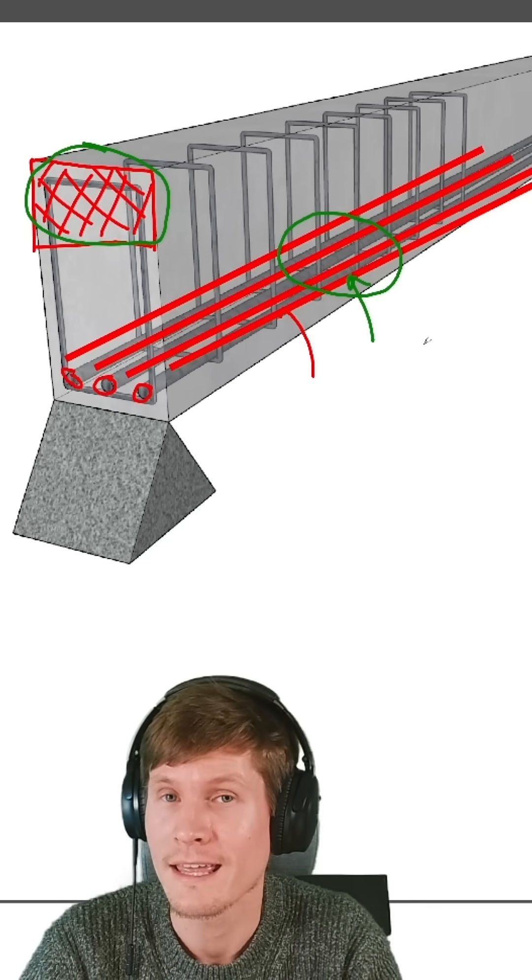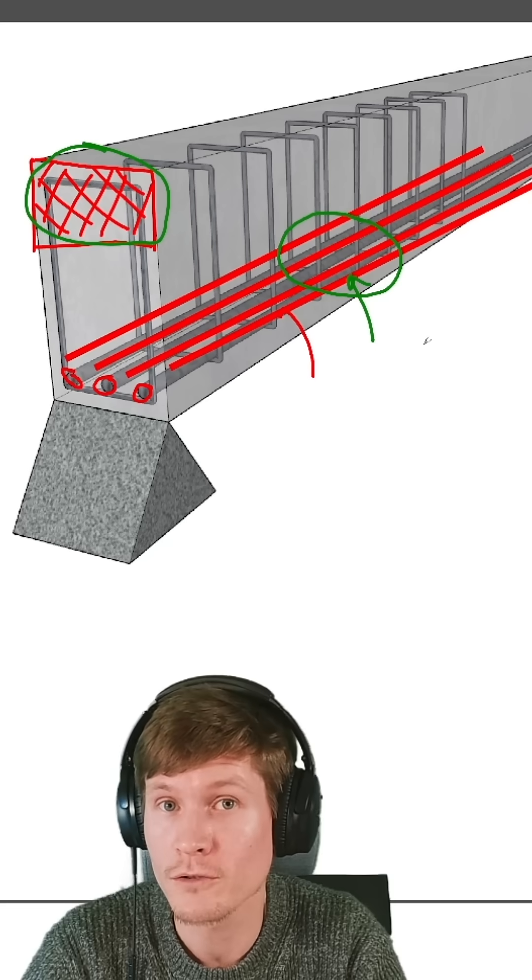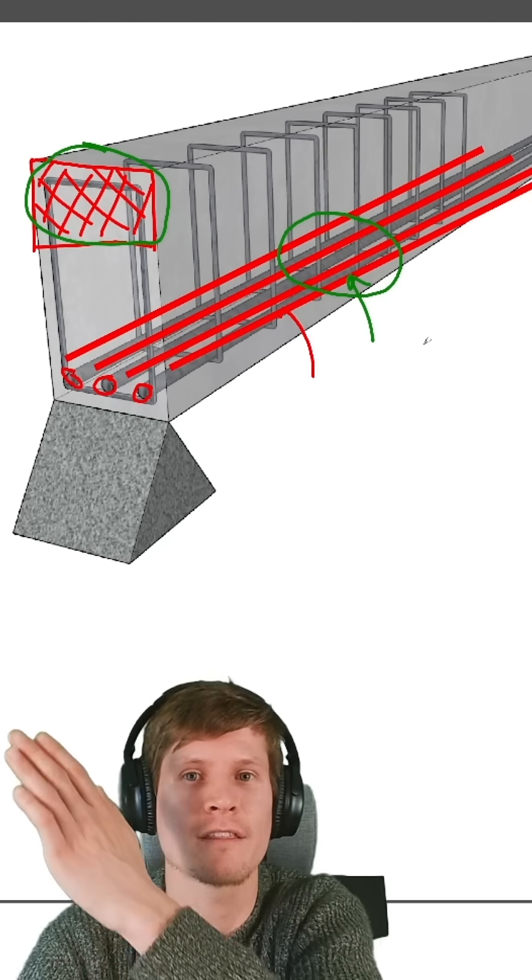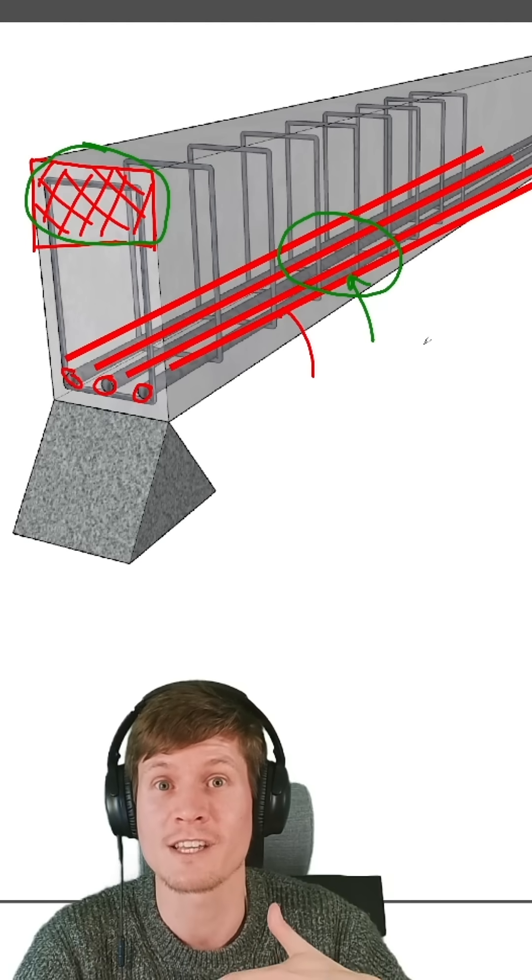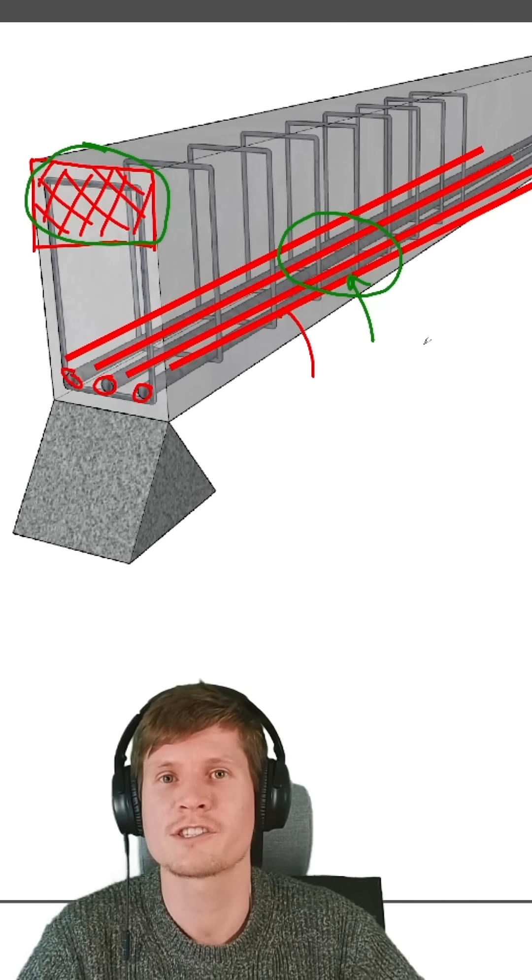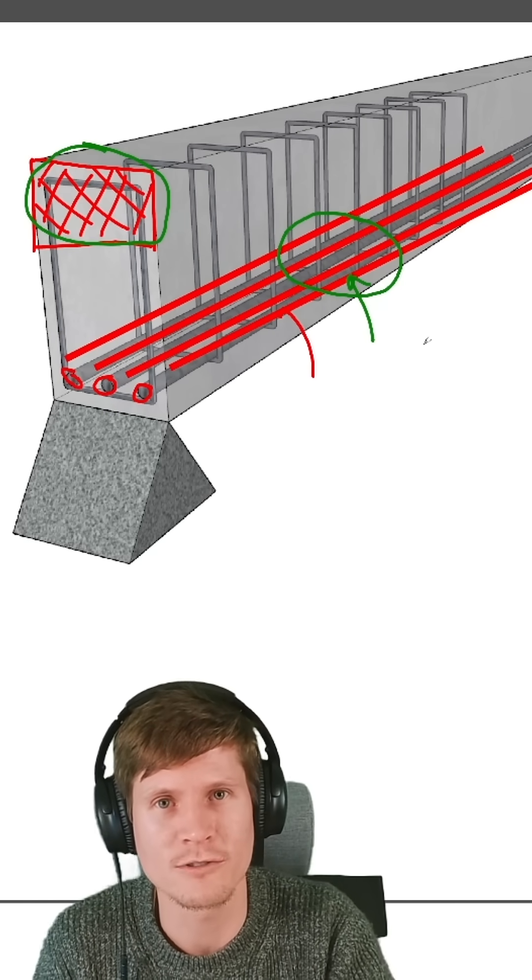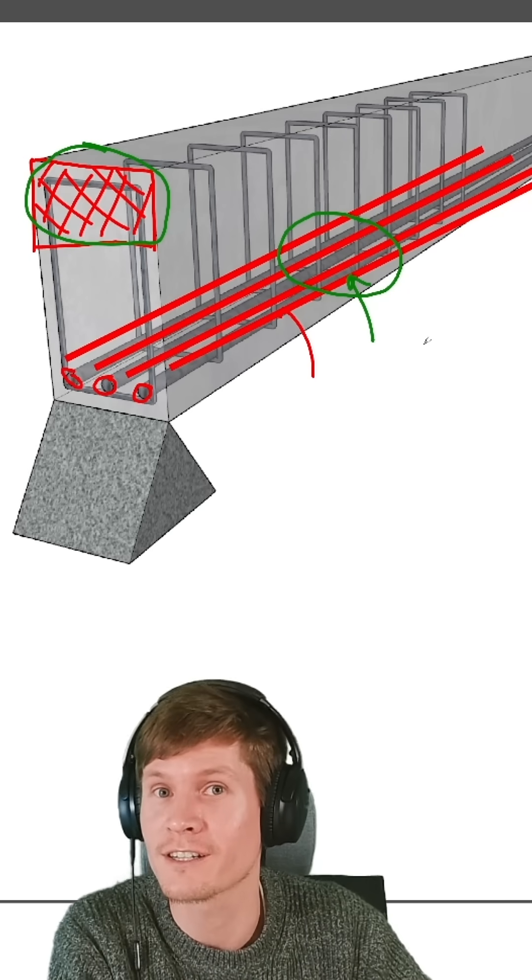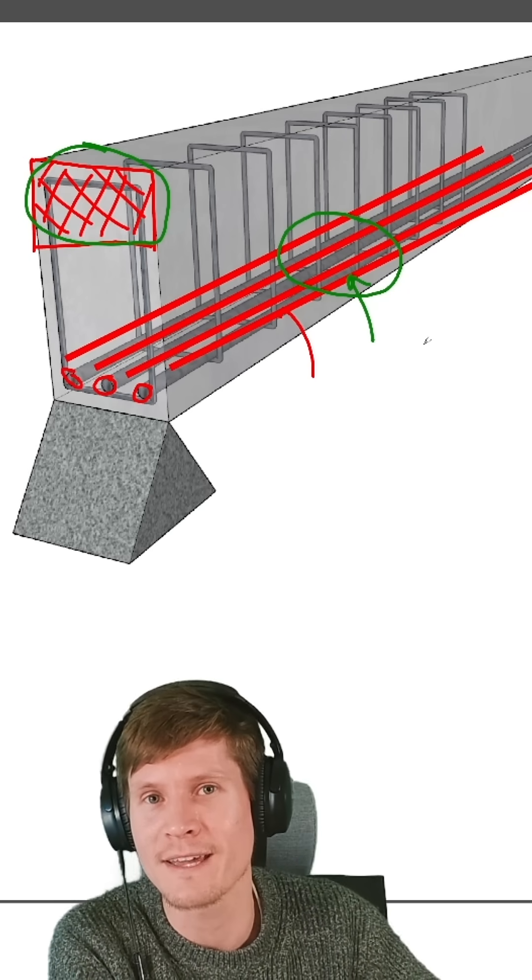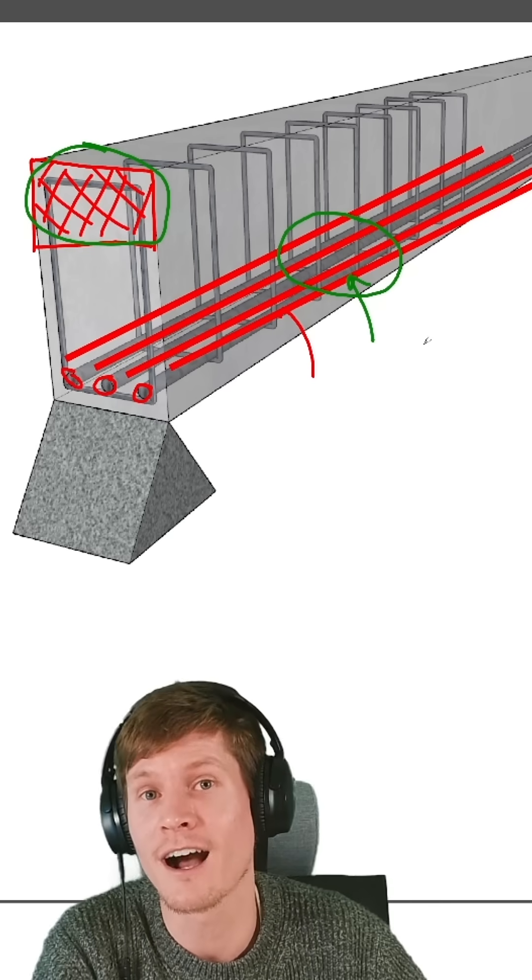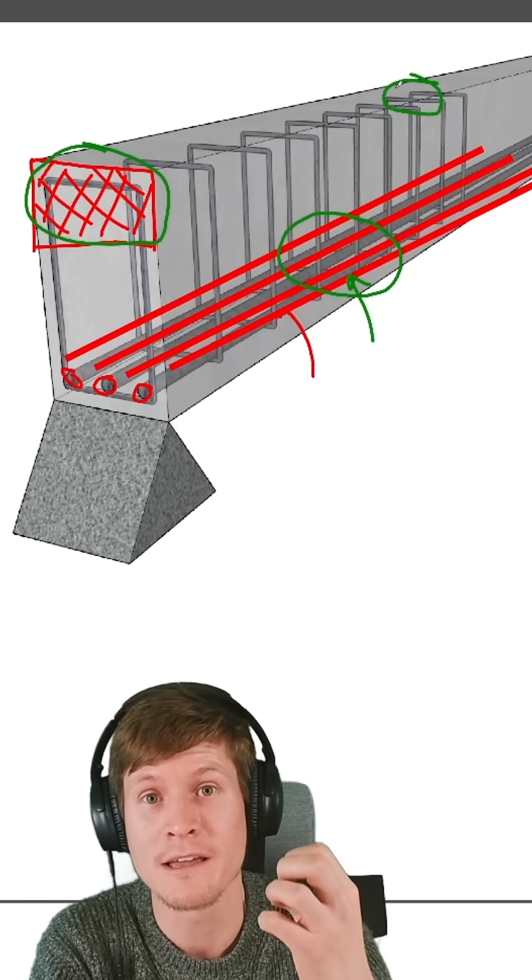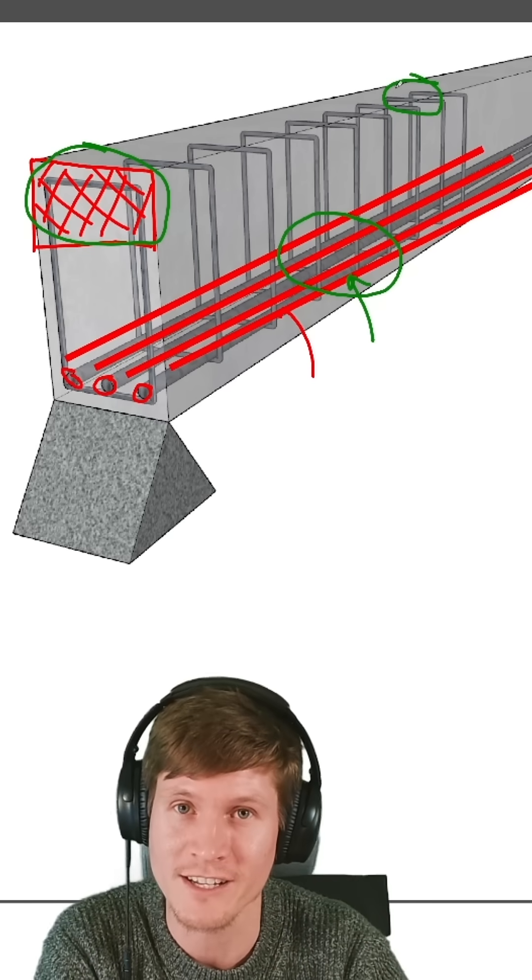But if the beam were ever to be overloaded, the steel would be the first thing that starts to fail and the beam would start to deflect and show signs of distress. If too much steel is added, you get kicked out of the tensile controlled zone and into the compression controlled zone where you get that brittle failure mode and your concrete near the top of the beam actually breaks and crushes suddenly.